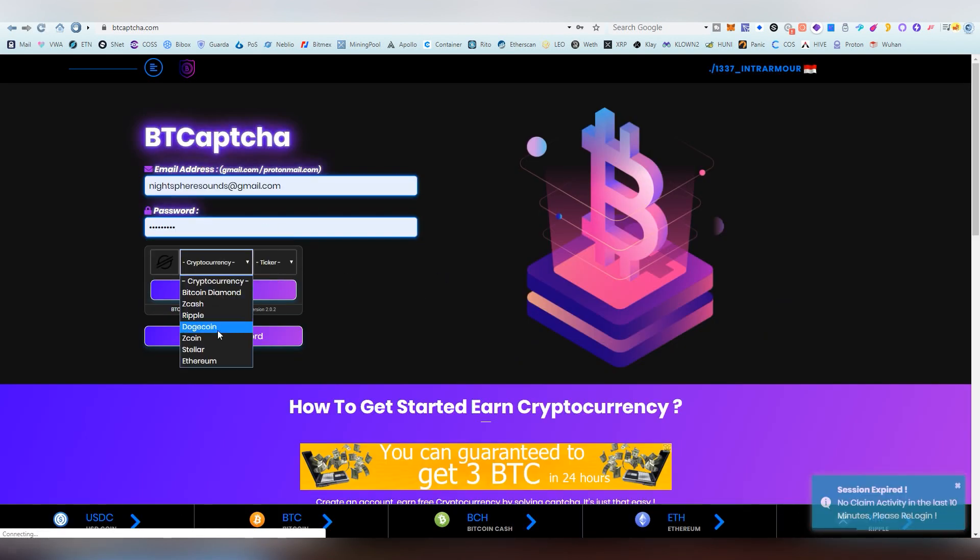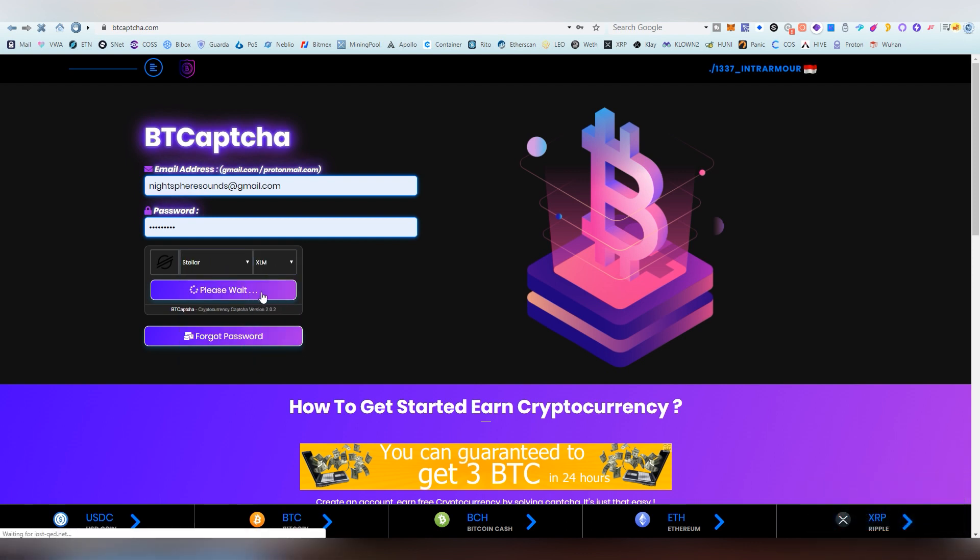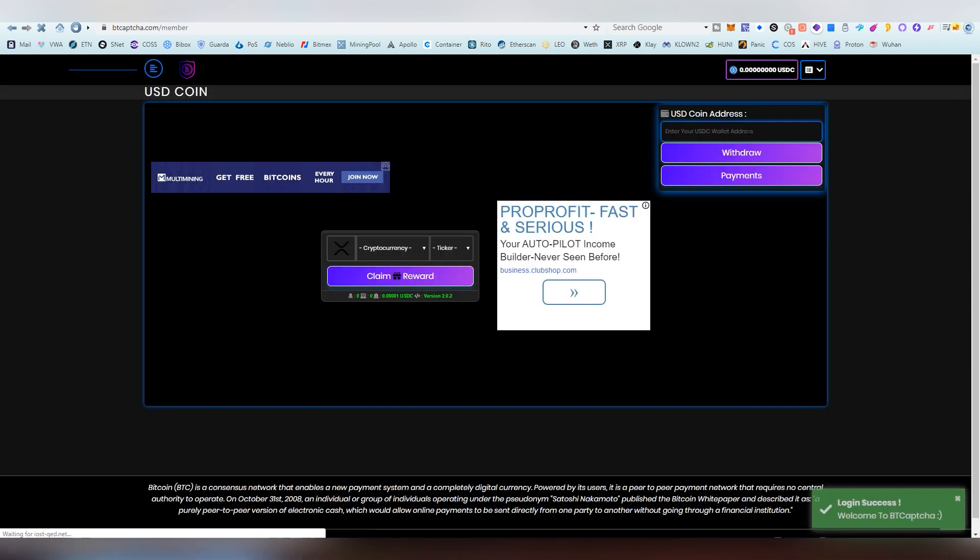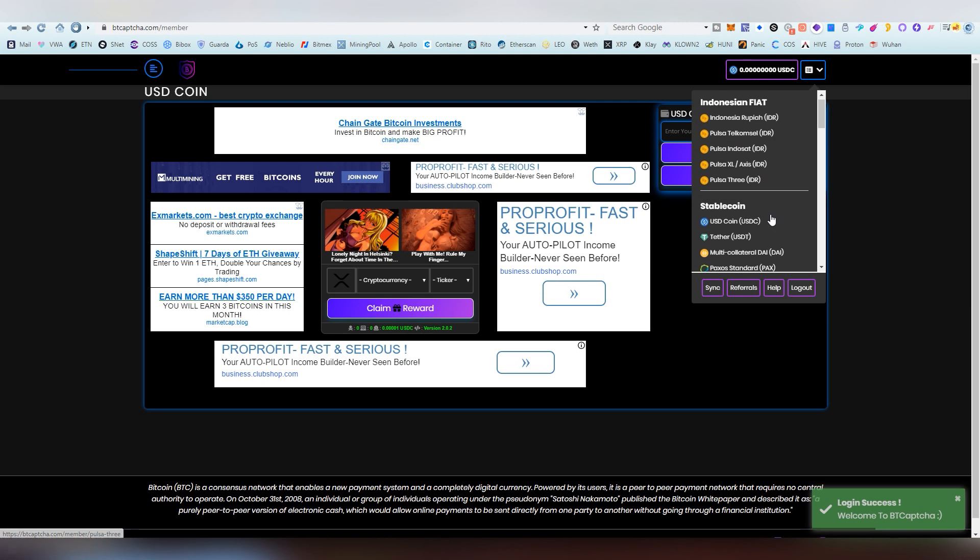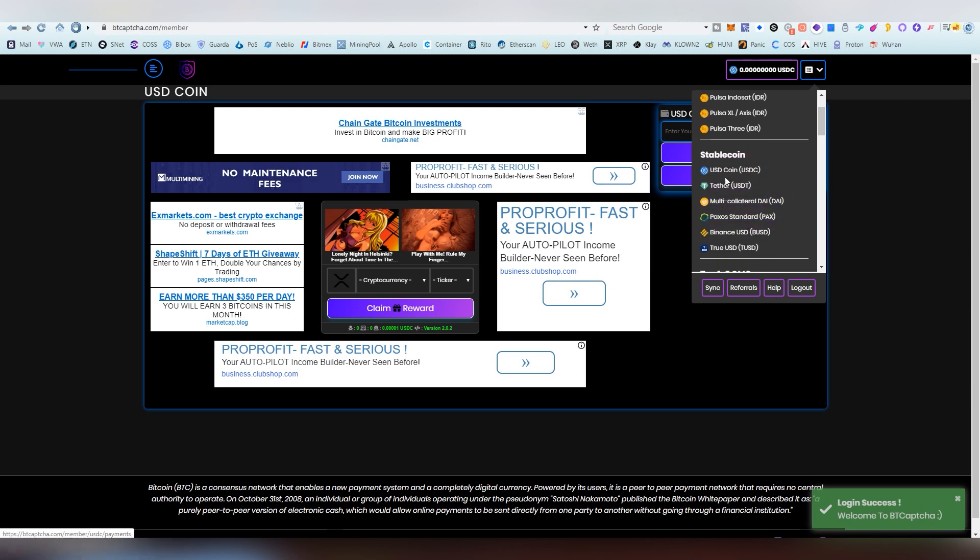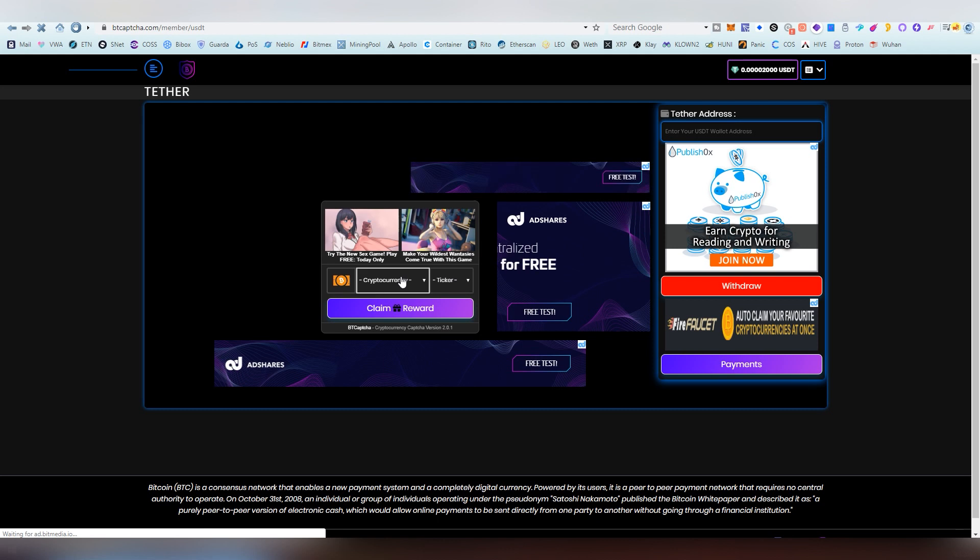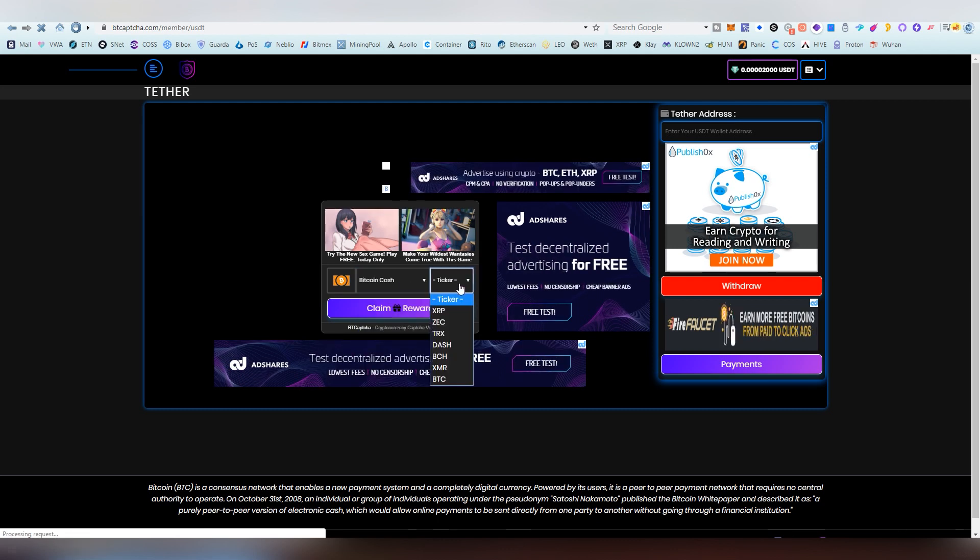Yes this website as I said on million other videos tends to log you out if you're inactive way too long. The base reward, there's by the way other stable coins whatever you want to claim, it's pretty much the same rewards for everyone, every one of them.